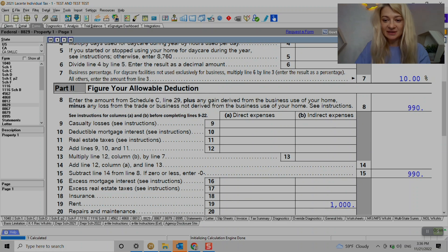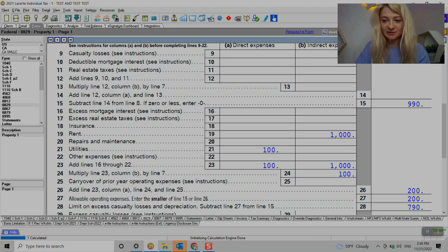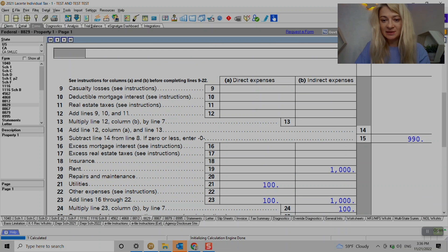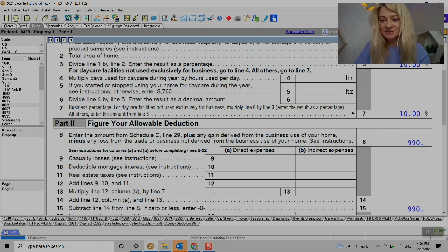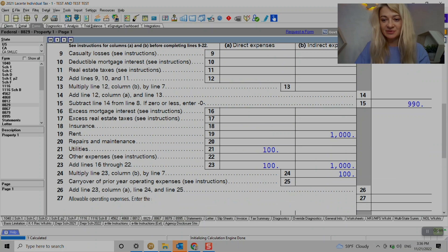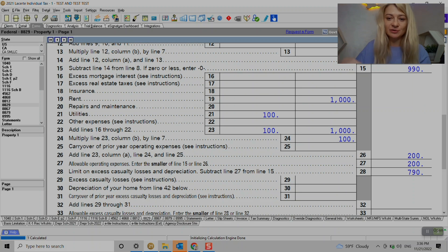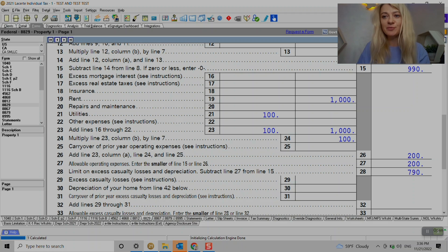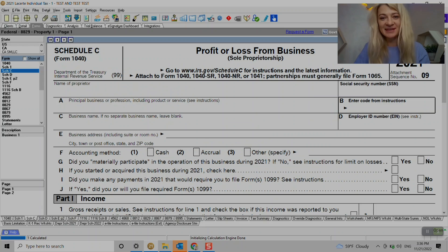Direct expenses should be in this column - hundred like right here. Indirect in this column and it just calculated 10 percent of the rent for us which is 100 bucks and included all of the direct expenses hundred dollars. So our business use of home is two hundred dollars.